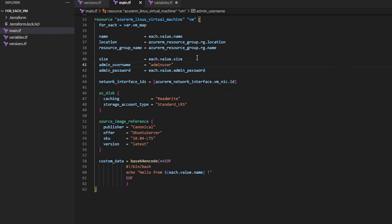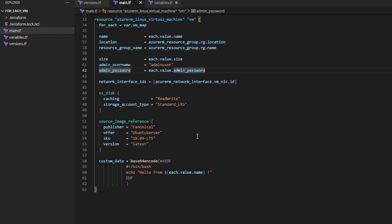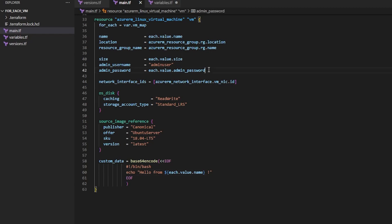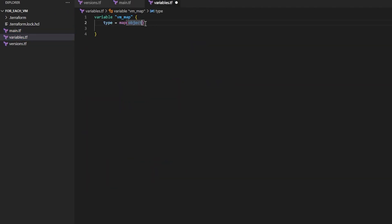So now that I know exactly all the attributes I want to be unique, so we've got name, size, admin_password, and we're going to reuse name. So really I just need name, size, and admin_password. So come back over here and I need to start defining all the attributes that I will allow to be unique for each object in the map.